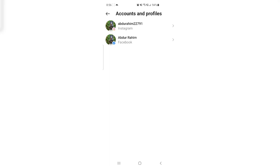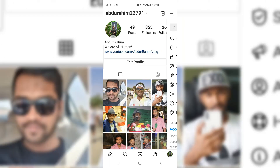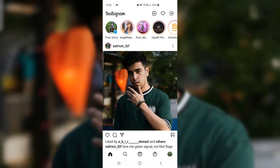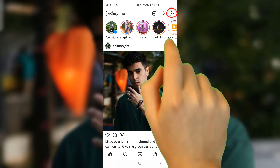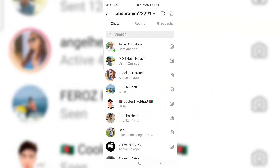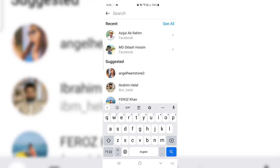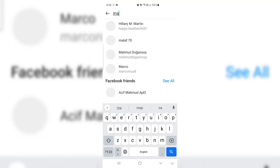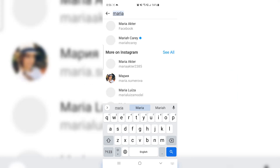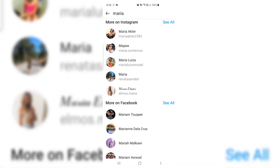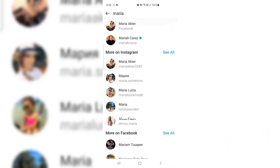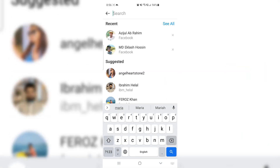Let me go back. Now if I click the Messenger icon — which is normally where we go whenever we want to send a message to any friends or family — and I type any name, for example I'll type 'Maria', then if I scroll down you're going to see something that says 'More on Facebook' or 'More on Instagram'.